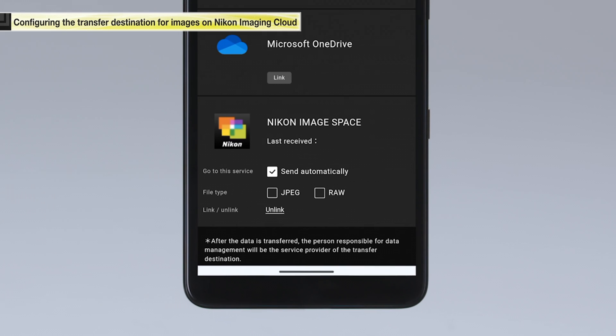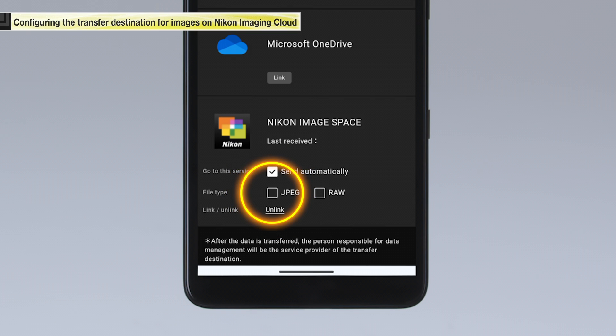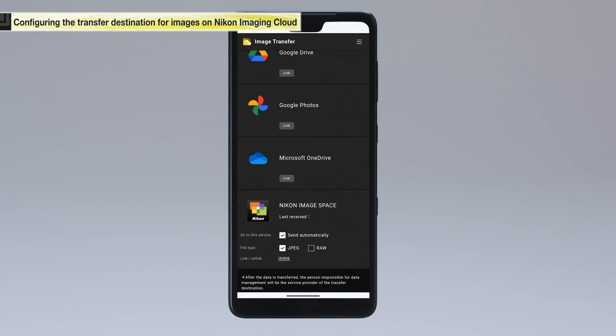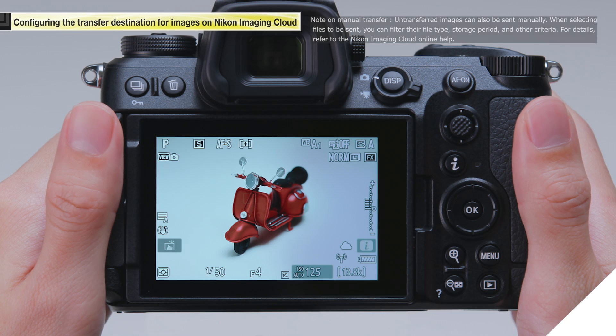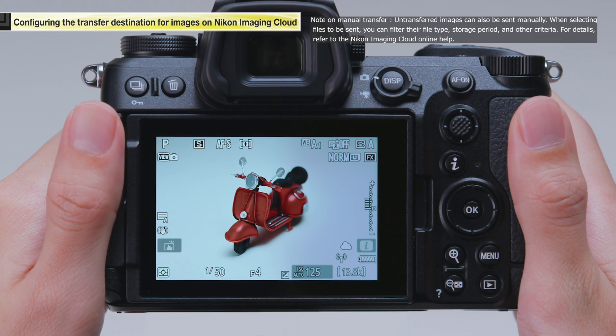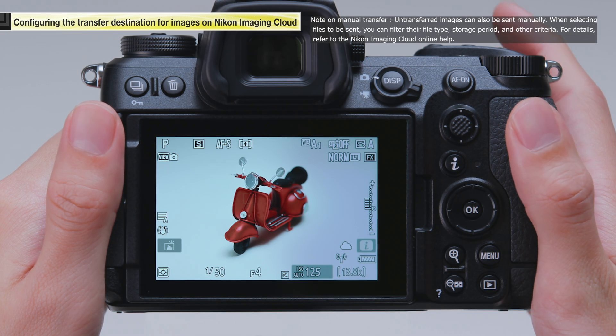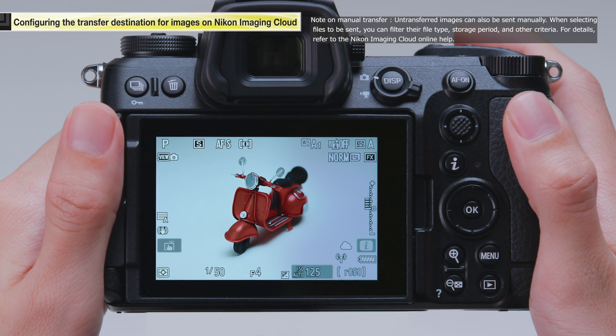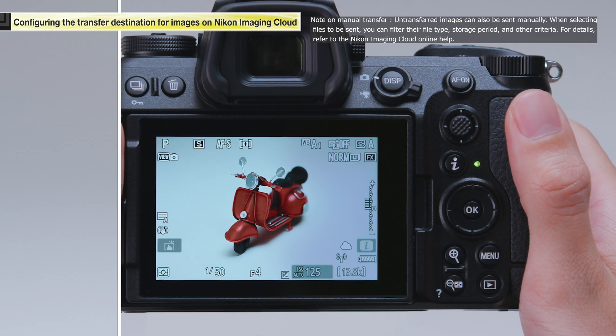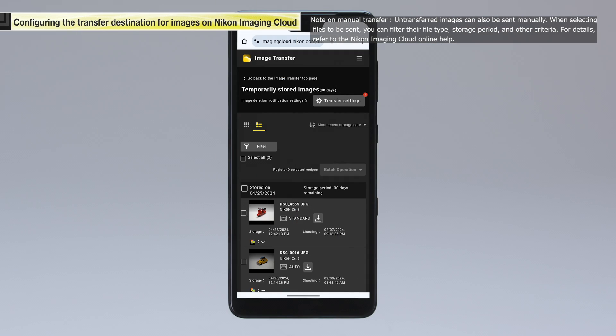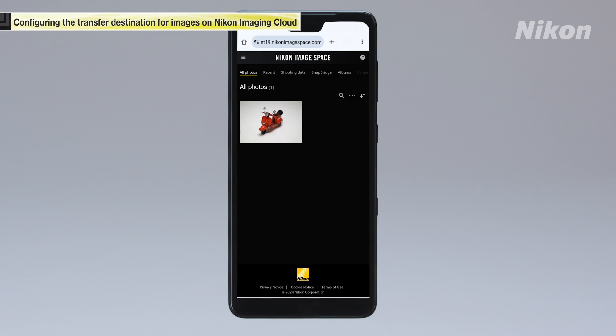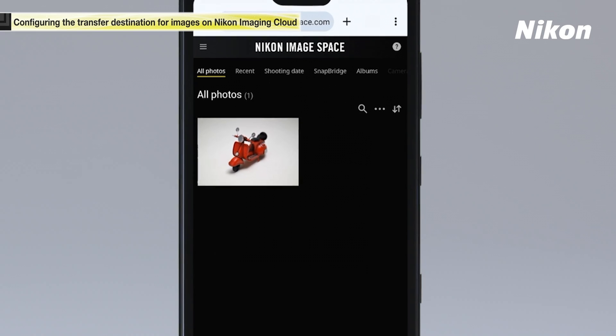In this example, we will select JPEG. This concludes the process to configure automatic transfer settings. When used in combination with the camera's automatic upload setting, this setting allows you to automatically transfer pictures you take to external online storage.